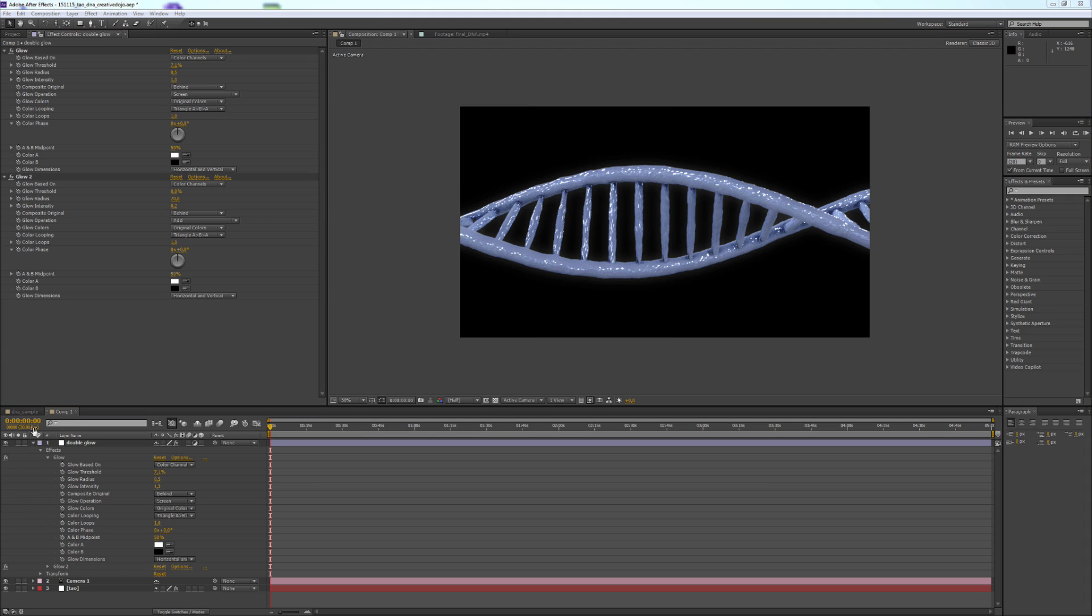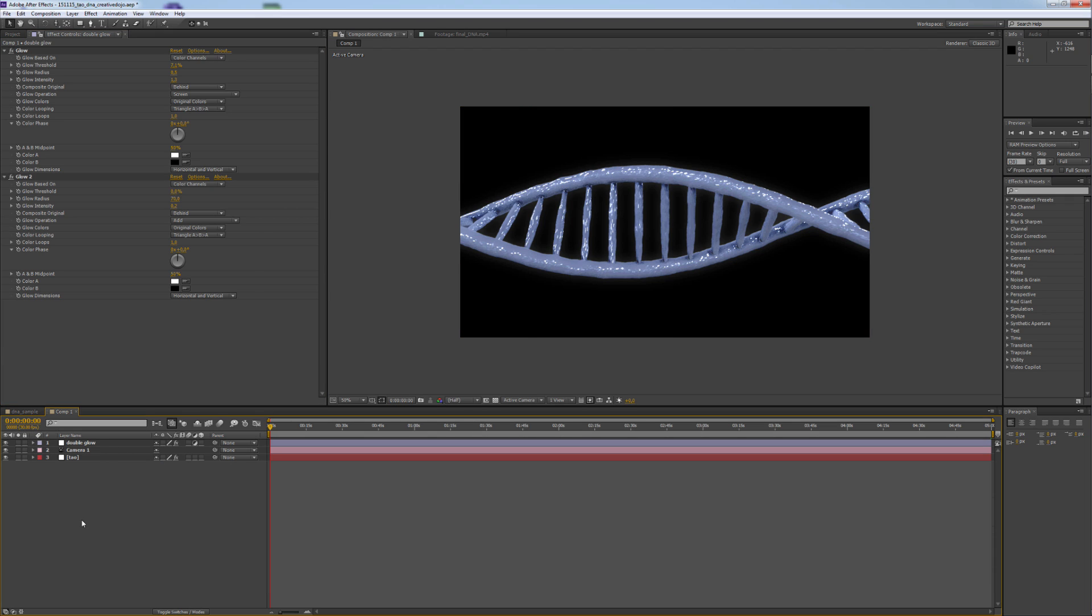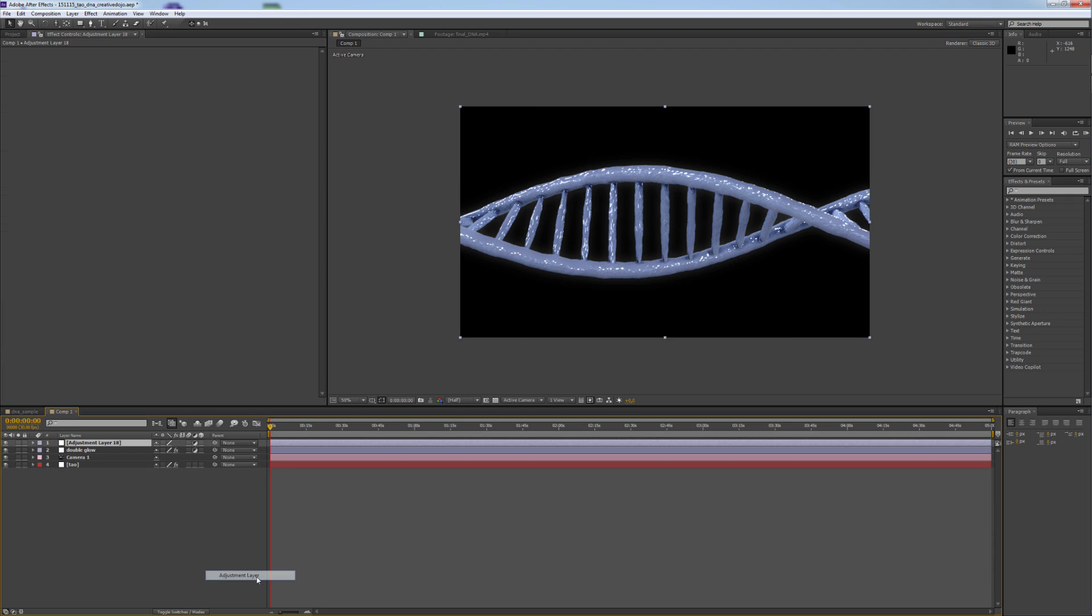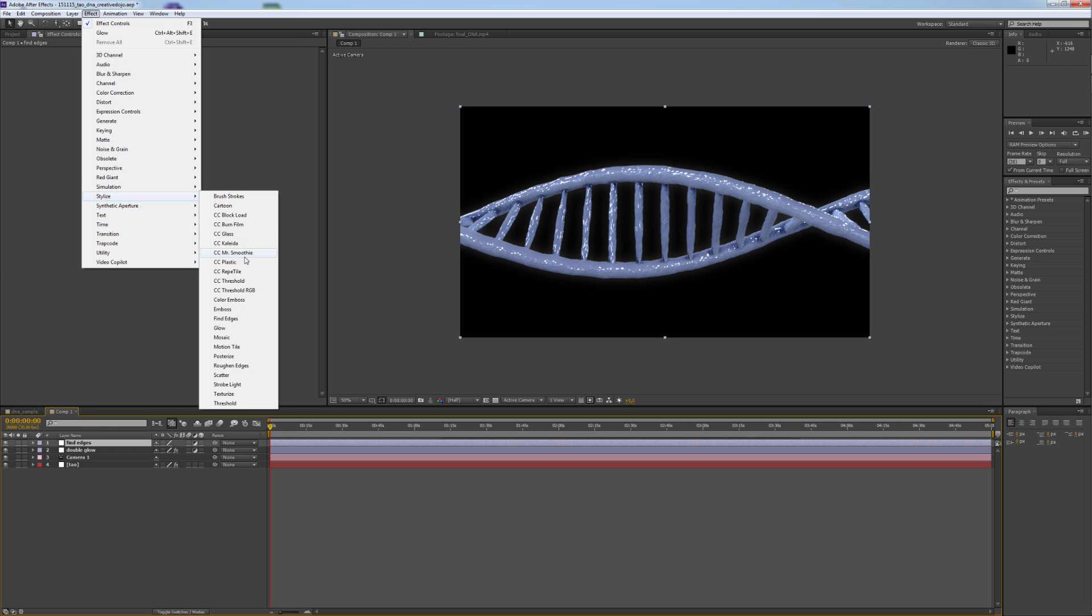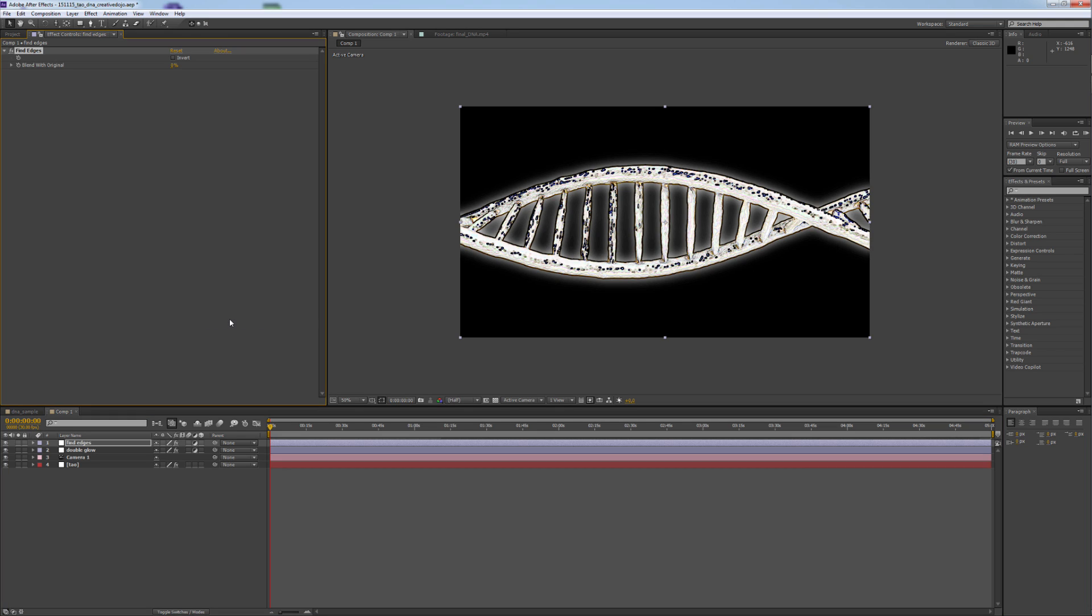If you like, you could create another adjustment layer for the self-shading look. You name it Find Edges, go to Effect, Stylize and Find Edges.